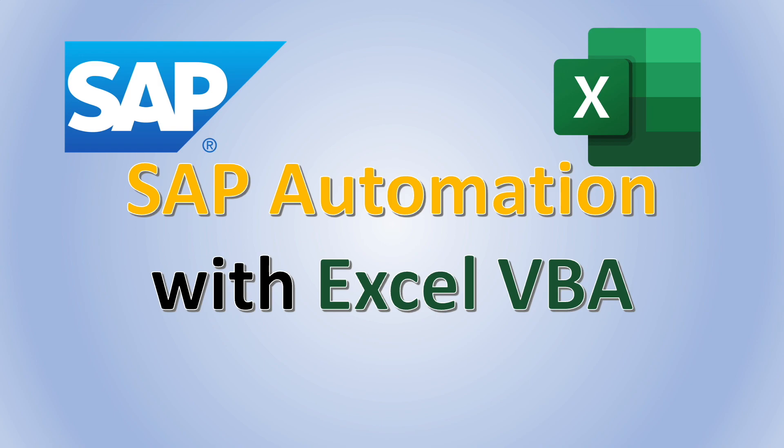Some of you have been telling me that Power Automate Desktop requires additional installation, which in most cases needs IT department approval. It is also harder to share with your colleagues as they do not have Power Automate Desktop installed.